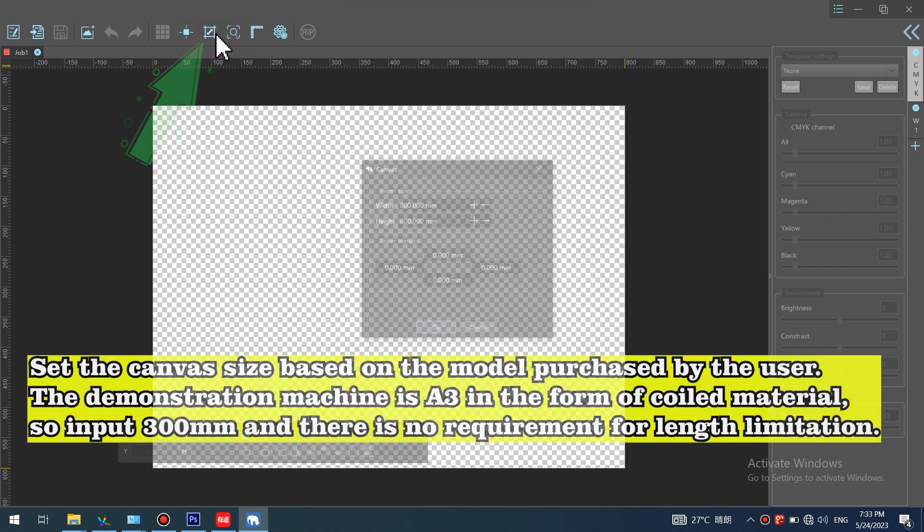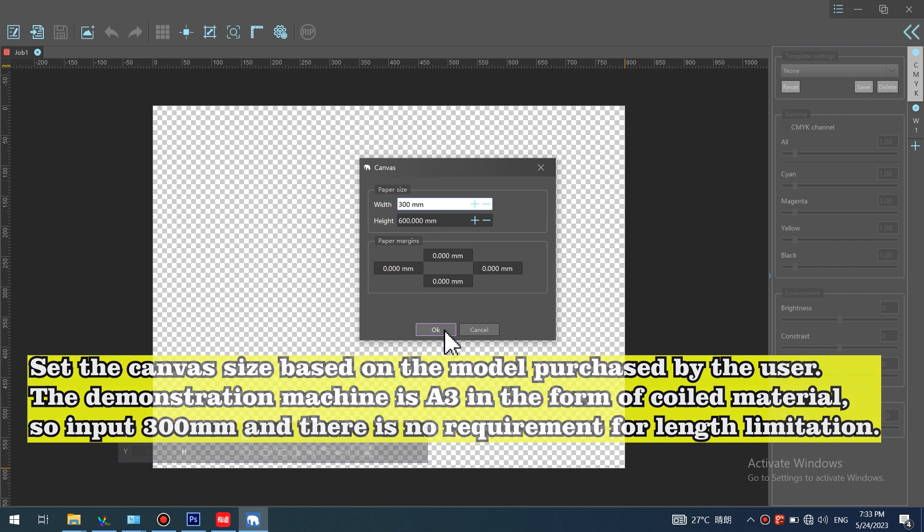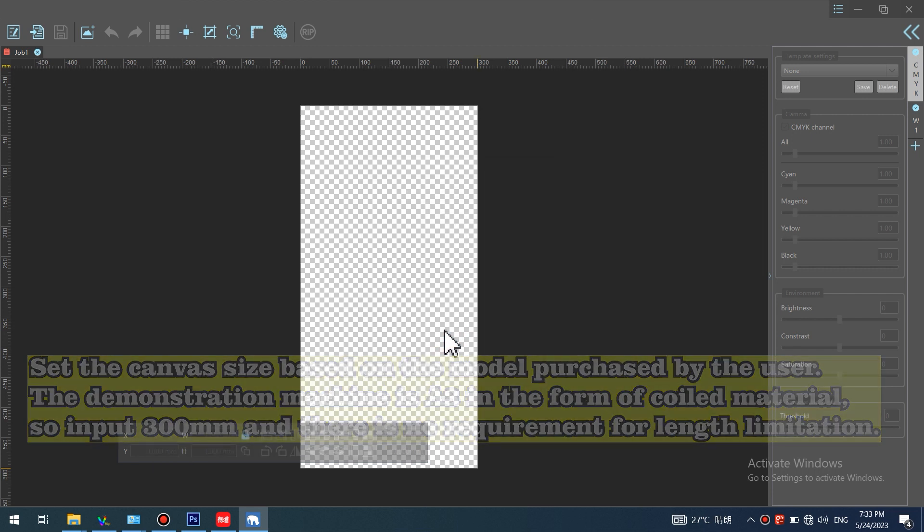Set the canvas size based on the model purchased by the user. The demonstration machine is A3 in the form of coiled material, so input 300 mm and there is no requirement for length limitation.